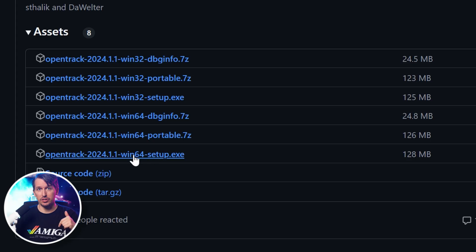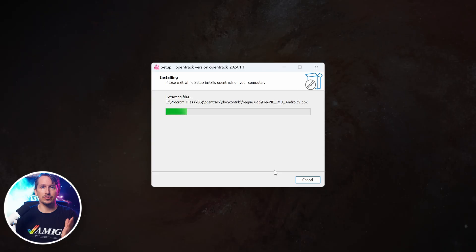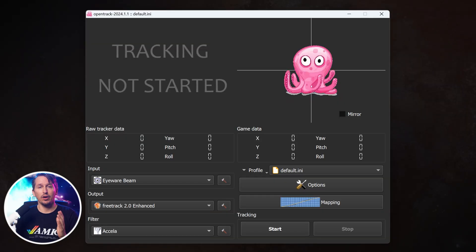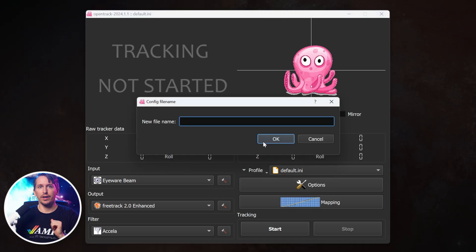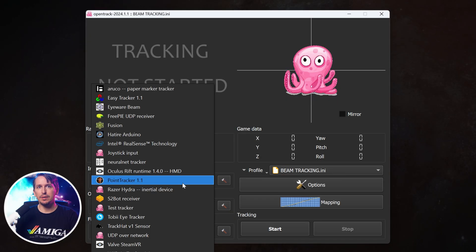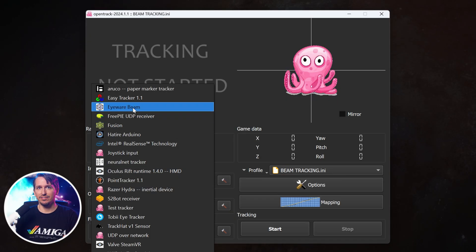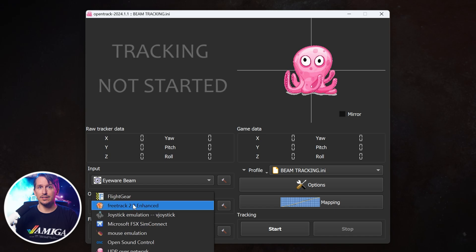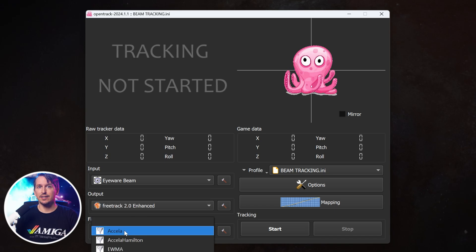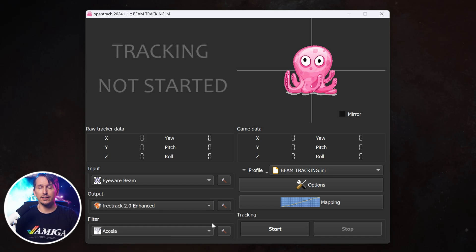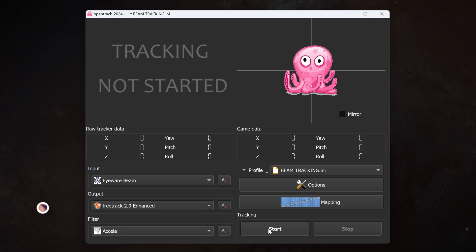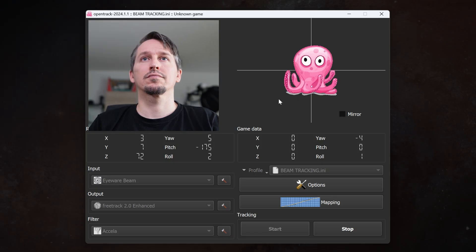Then download OpenTrack — link is in the description. Grab the 64-bit installer, install it, then launch the program. Create a new profile and set Beam as the input device. Leave the rest as it is: FreeTrack Enhanced as the output and Excella as the filter. Click Start and that's it — the tracking is running.